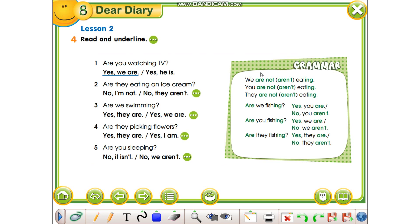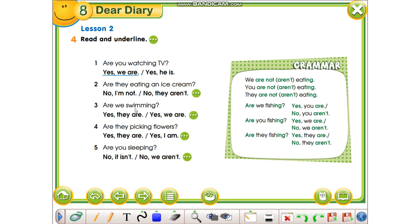Now that we've learned how to make questions, how to make negative sentences, and how to answer with short answers, you will have to do exercise number four. Read the question and choose an answer — that is the short answer.